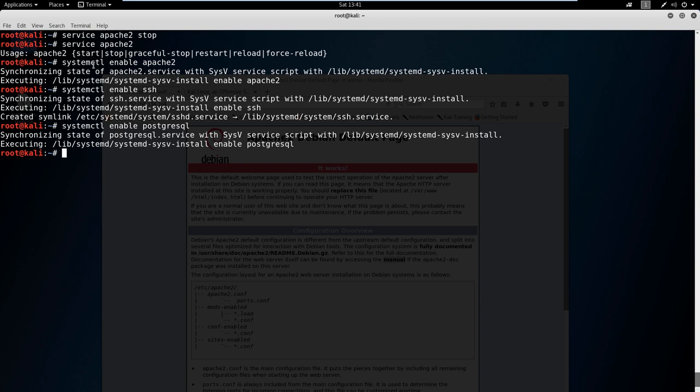So that's it. These are the three services that are critical. Later on, if we run into more services, we'll turn them on as we go. But these are the important three.